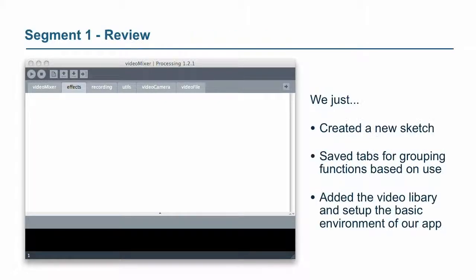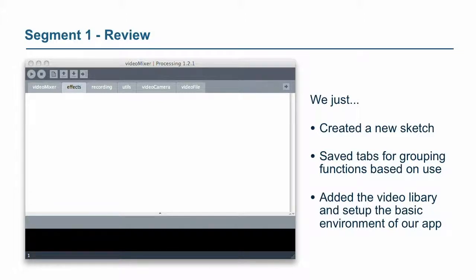Okay, so that's the whole section. What we just did is created a new sketch, saved some tabs for grouping the functions based on how they're used, and then we added a video library and set up some basics in our environment.